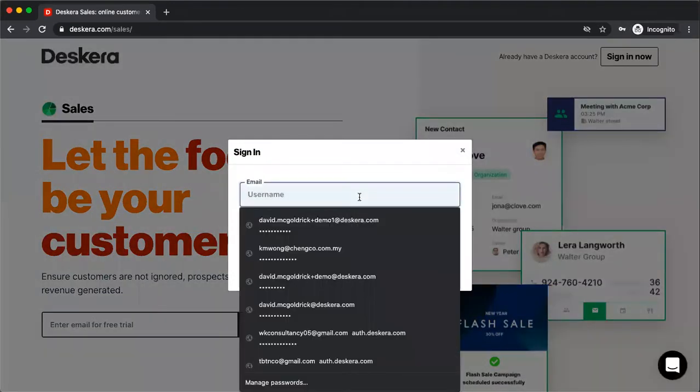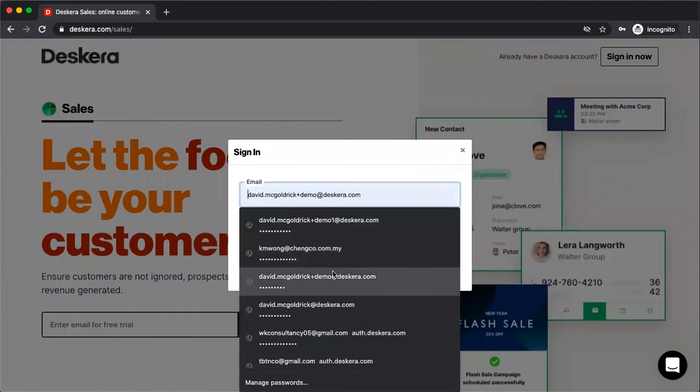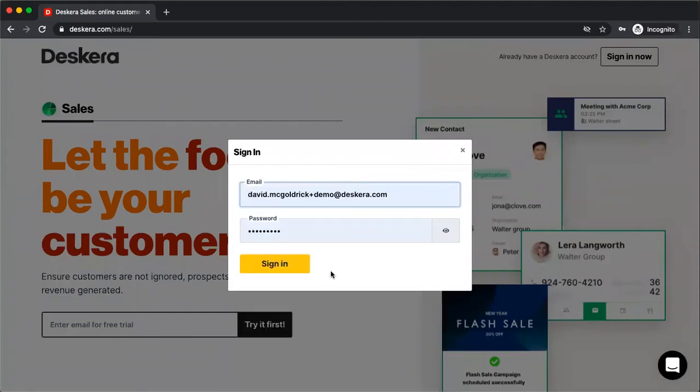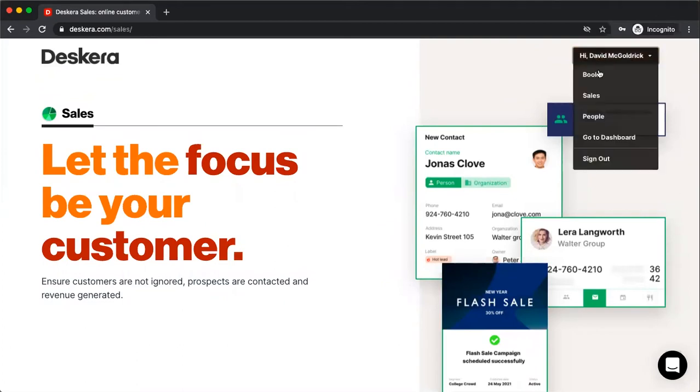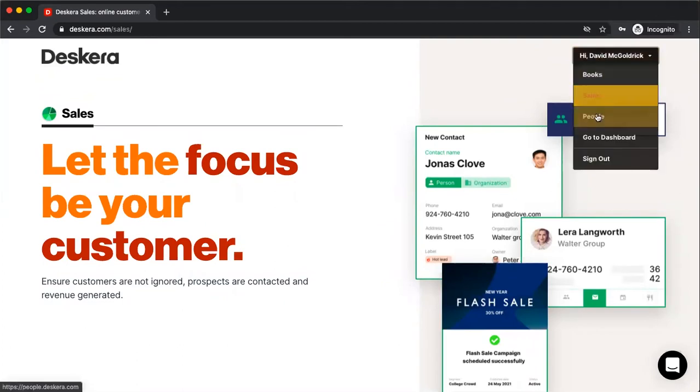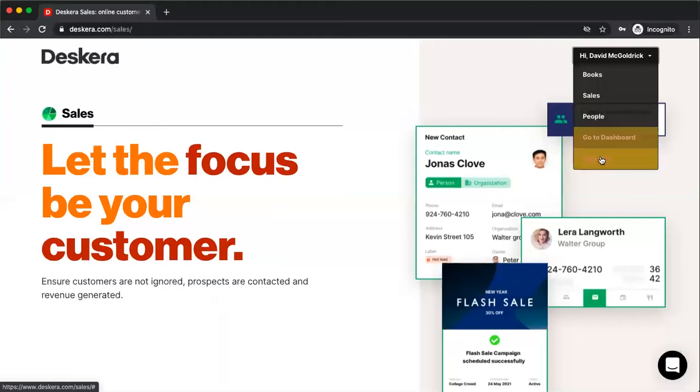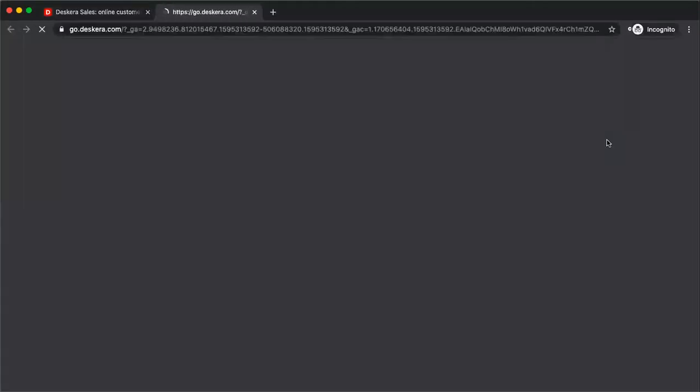After I click that, I type in my username and my password and I sign in. Once that's done, I can see my name here and I can see Deskera Books, Sales, People, and go to Dashboard and sign out. Let's go to Dashboard.